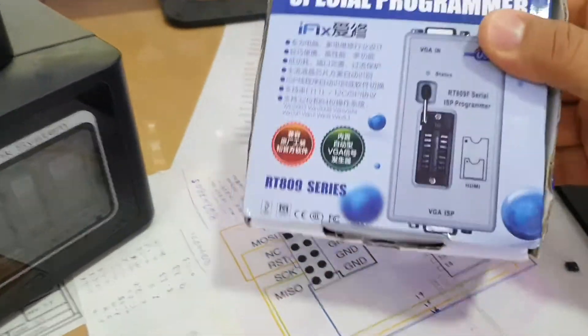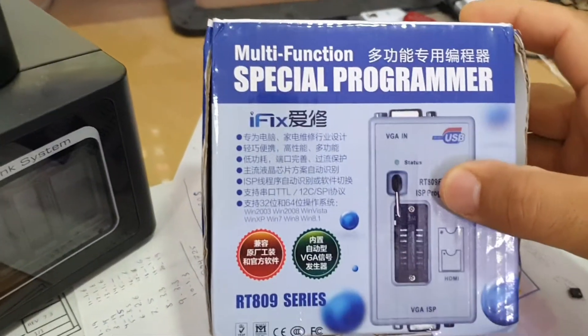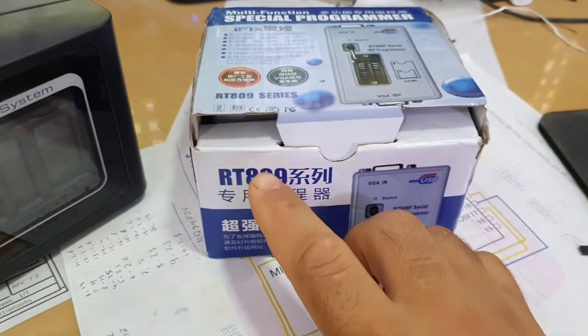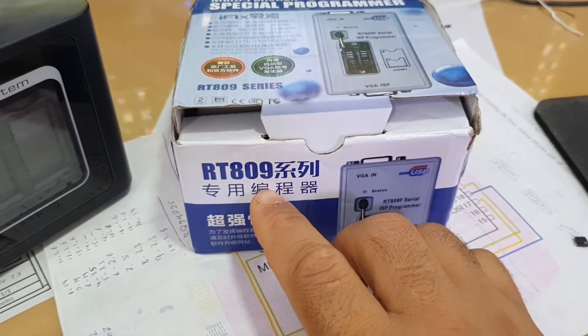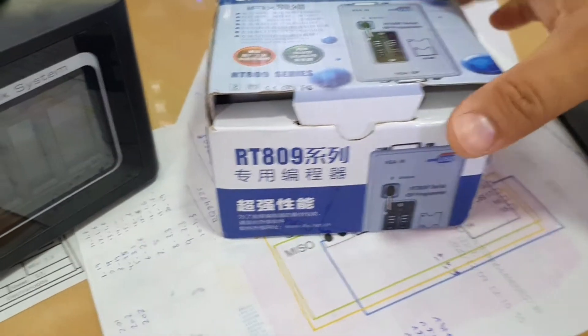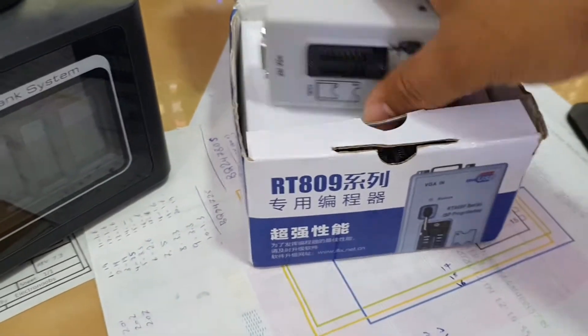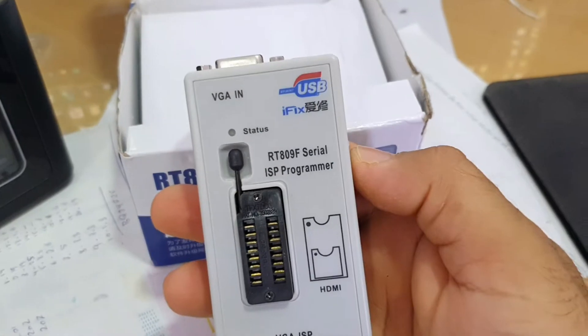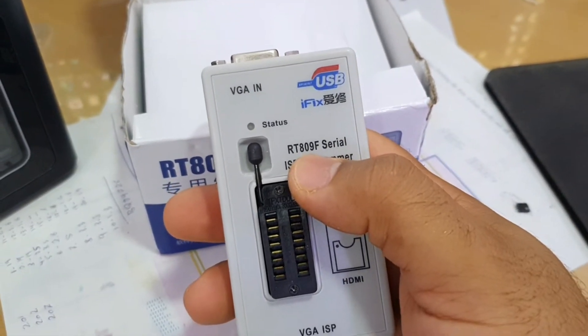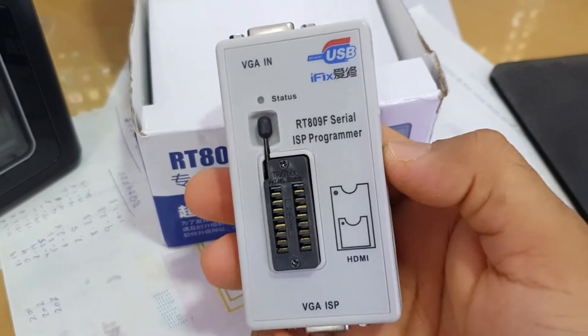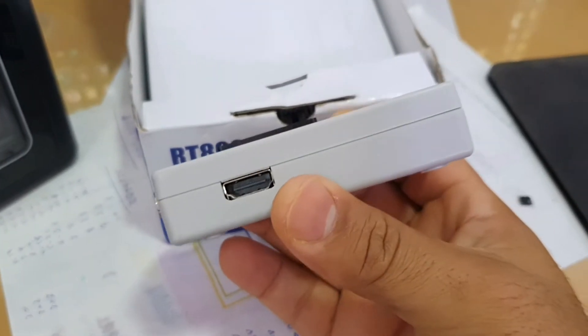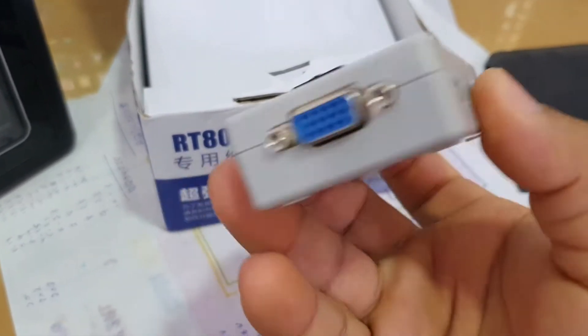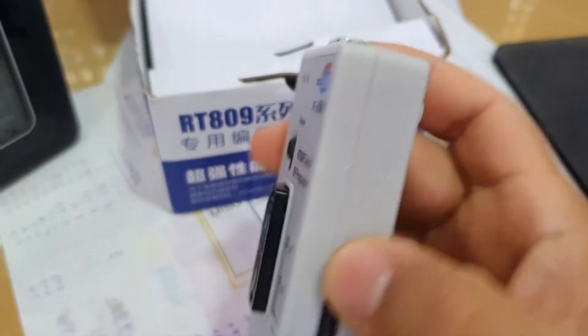Okay, now I will use this device which is RT809F. I think in here you will see in the device itself, listen here, RT809F. This is a BIOS programmer. It has HDMI and VGA connections.